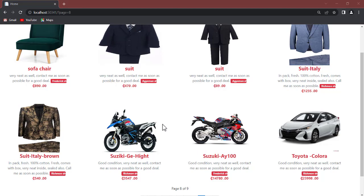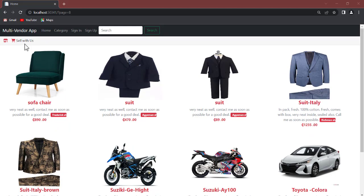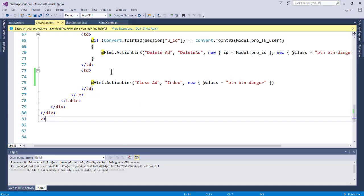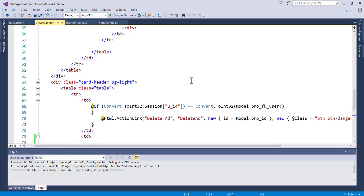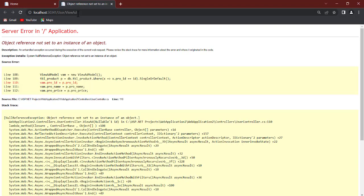That is what we're going to look at today. We have a project — a multi-vendor application that allows people to sign in and post ads. You can check the previous videos on that MVC project. Right now we're concentrating on how to deploy this into IIS. I have the application source code open and I can run it with Ctrl+F5.